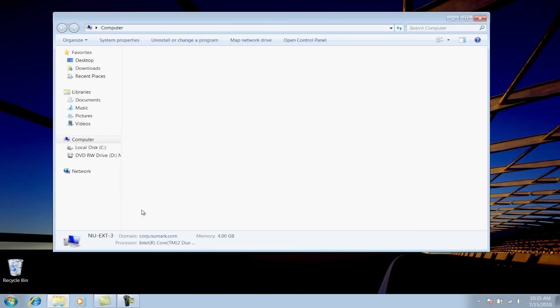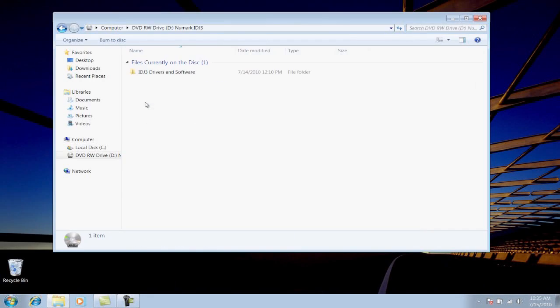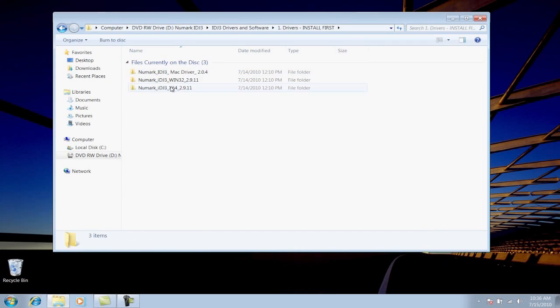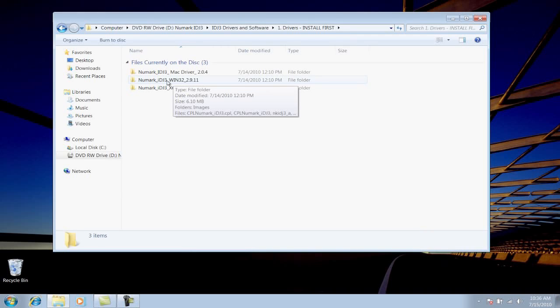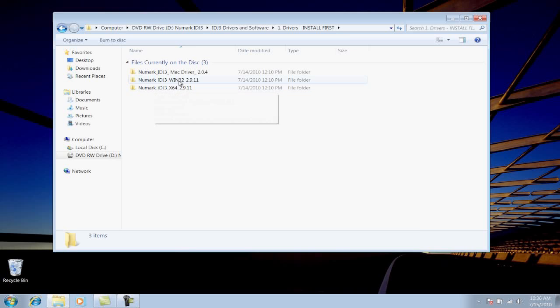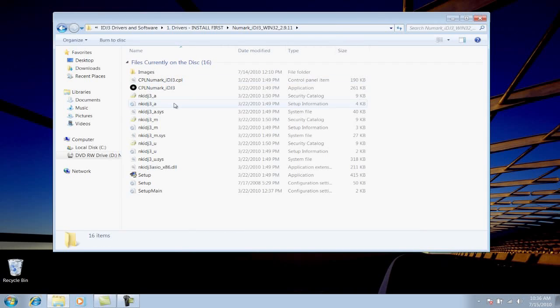Open Computer, navigate to the disk, and find the drivers that match your installation of Windows. For 32-bit Windows, choose the 32-bit drivers. For 64-bit Windows, choose the 64-bit drivers. The installation process is the same for either, so you can follow along with this video.